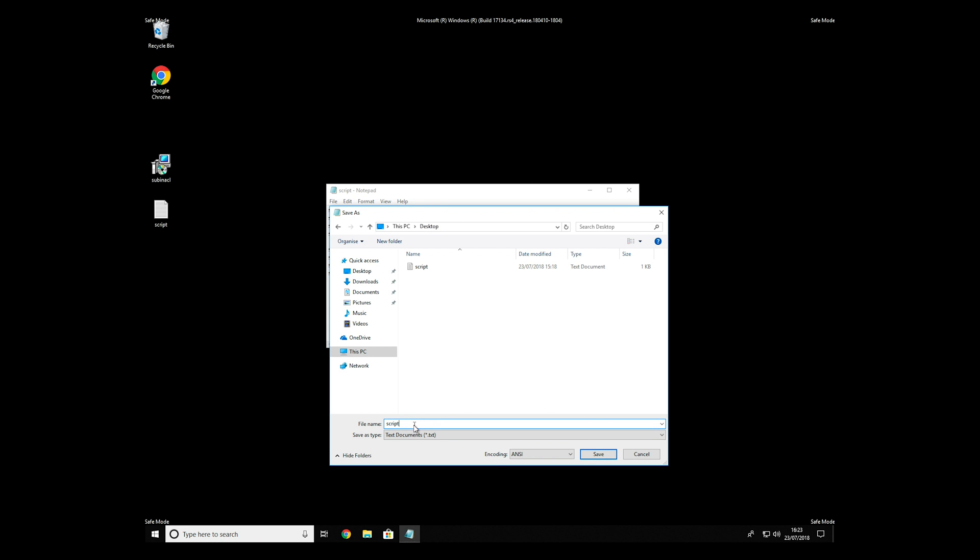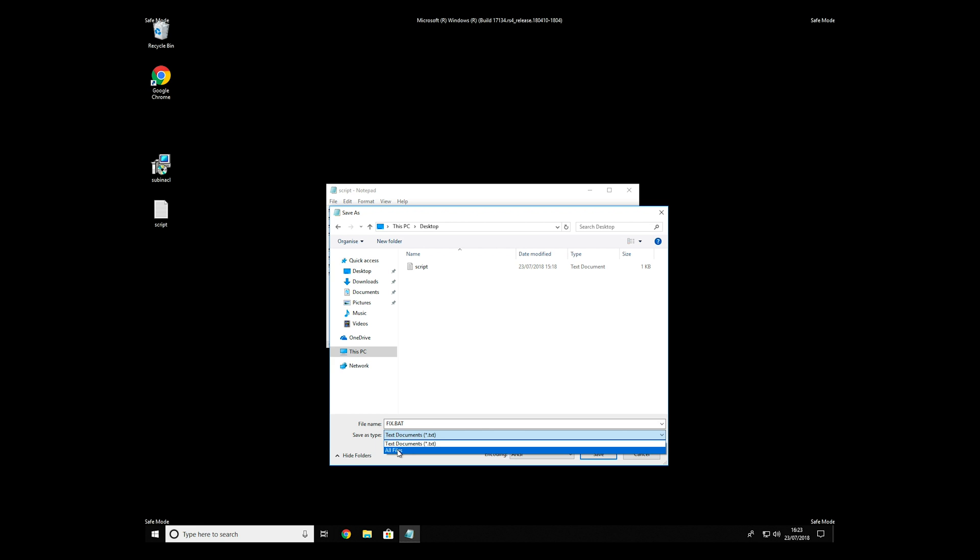Name the file anything you will remember, but at the end don't forget to type .bat. On save as type selection, select all files and press save.